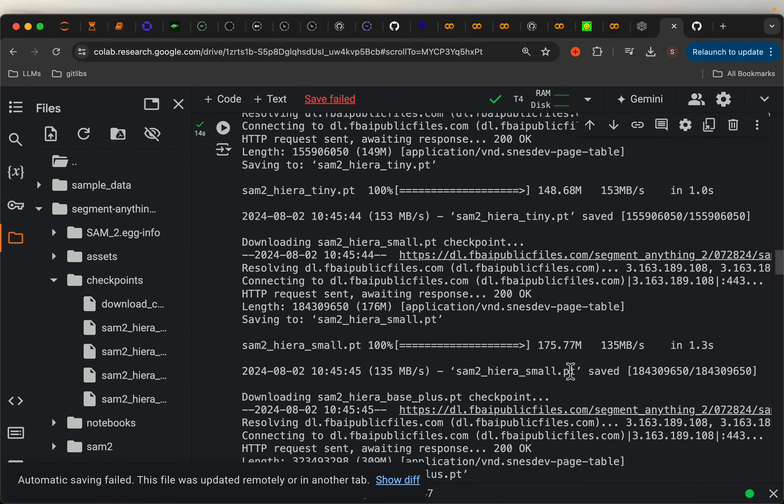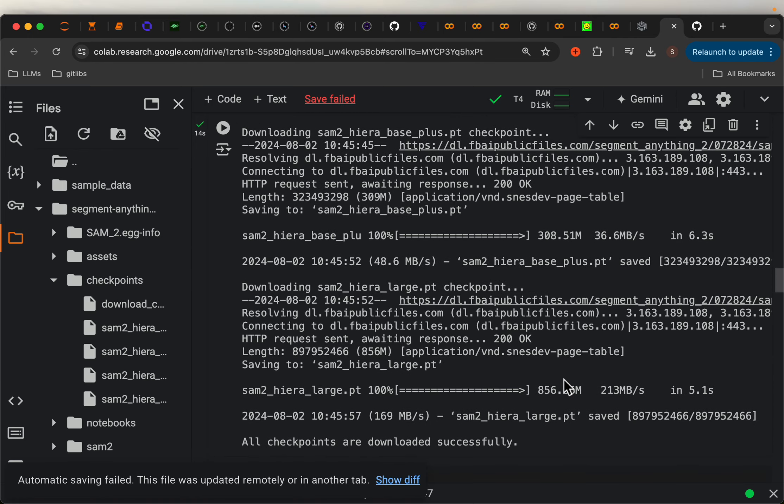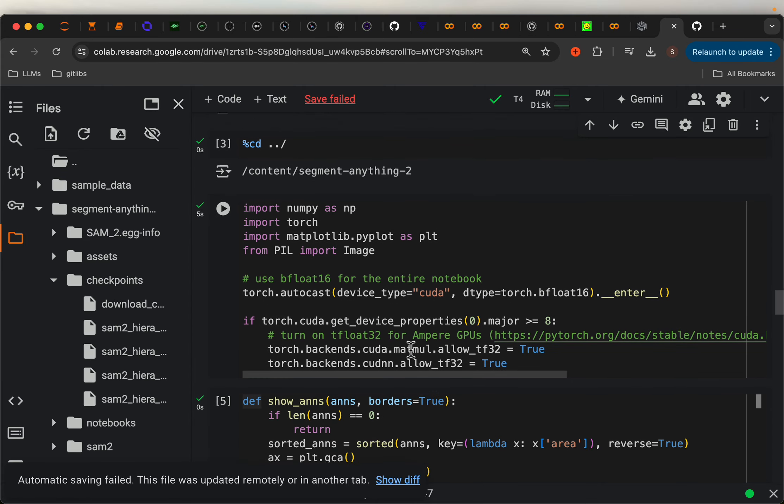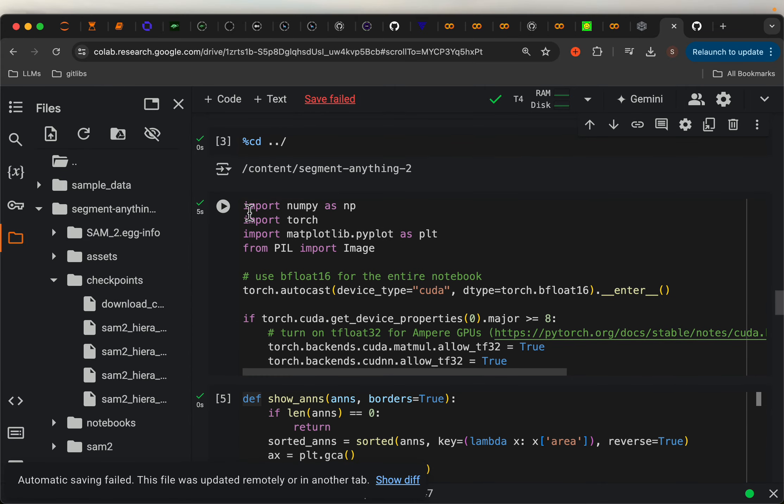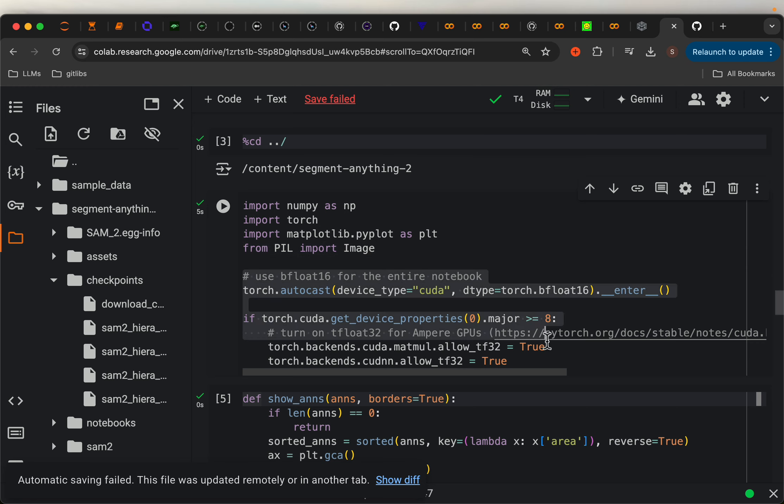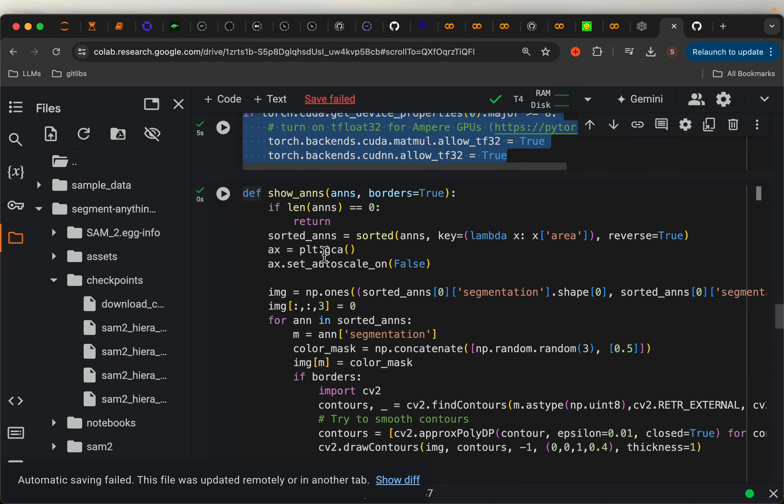As you can see, all those models are downloaded to this folder. And then here, we are just doing the standard imports and settings for CUDA or GPU.